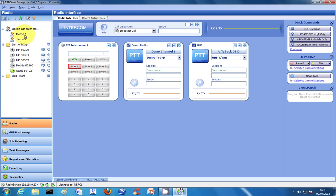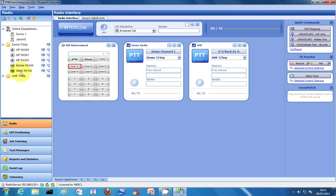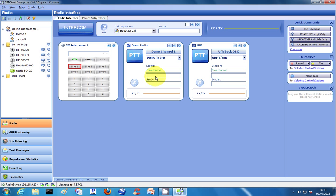I am currently logged in as Dispatcher Demo 1 on my local radio server. There's another dispatcher, Jason S, who is in another room. There's one radio currently switched on; I'll switch my hand portable radio on for the purpose of the demonstration — it's next to me on the table. This is version 3.6. The couple of new things maybe is the addition of the quick command section and the blast tone facility.